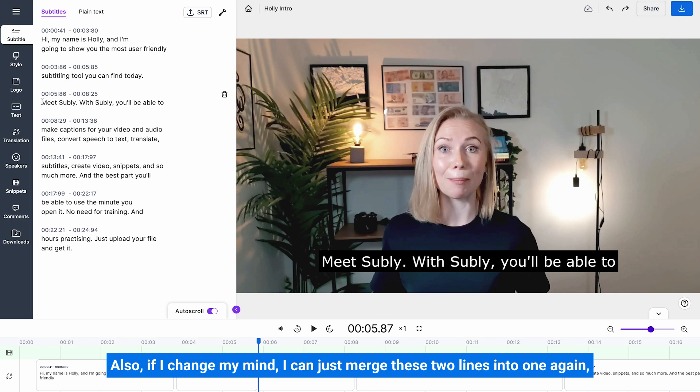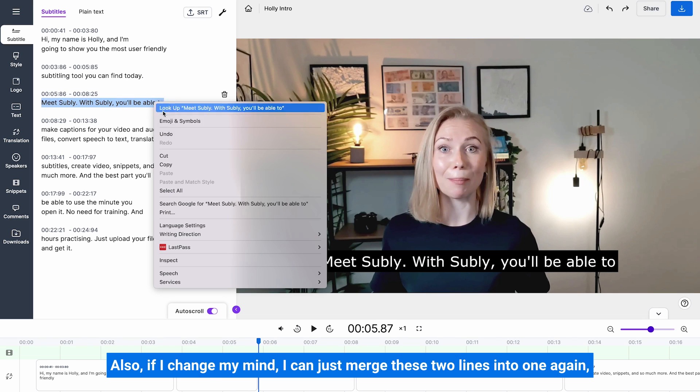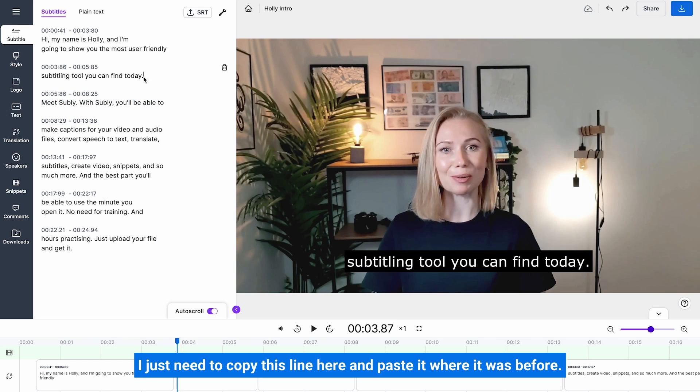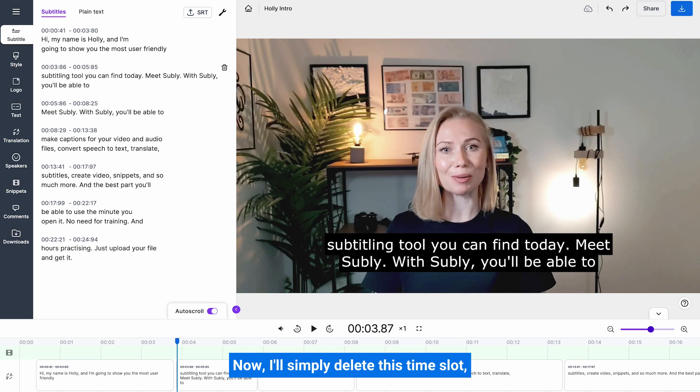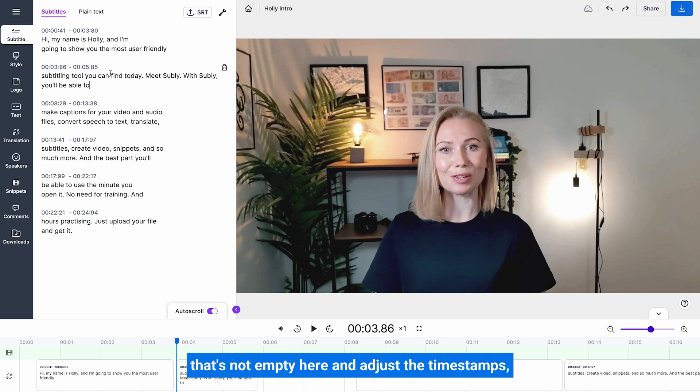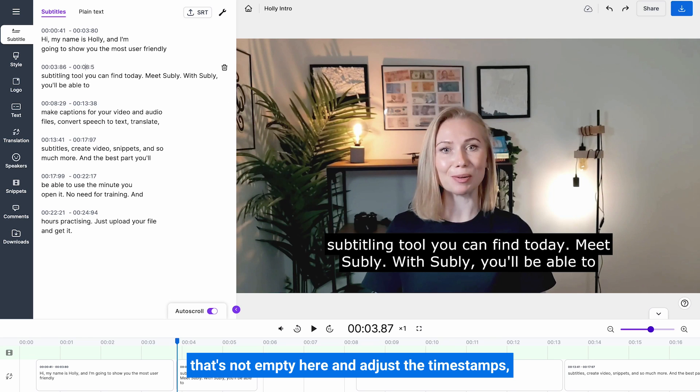Also, if I change my mind, I can just merge these two lines into one again. I just need to copy this line here and paste it where it was before. Now I'll simply delete this time slot that's now empty here and adjust the timestamps.